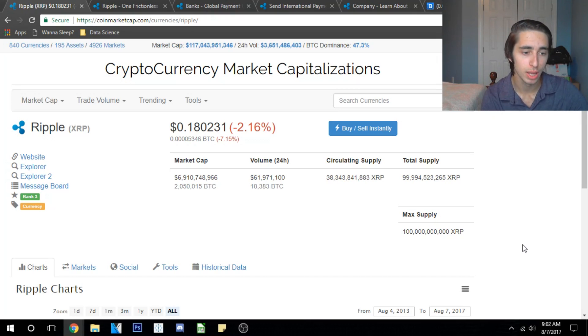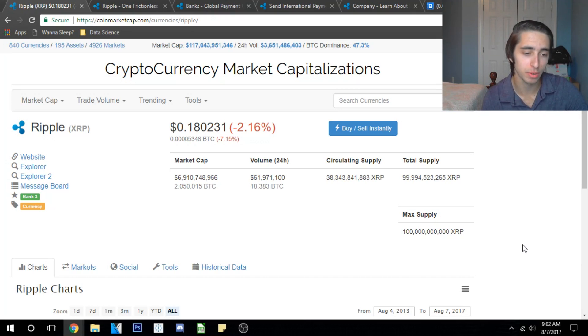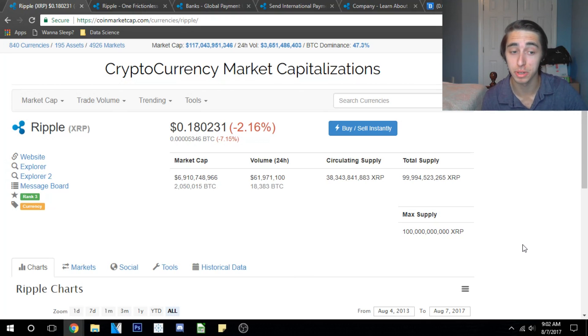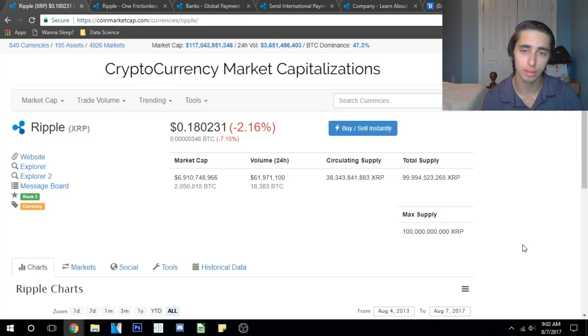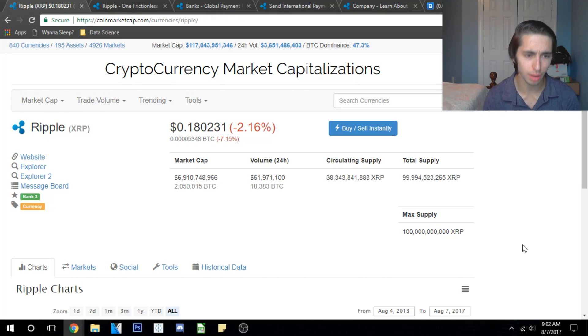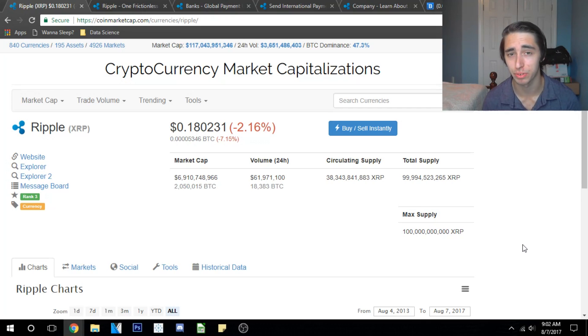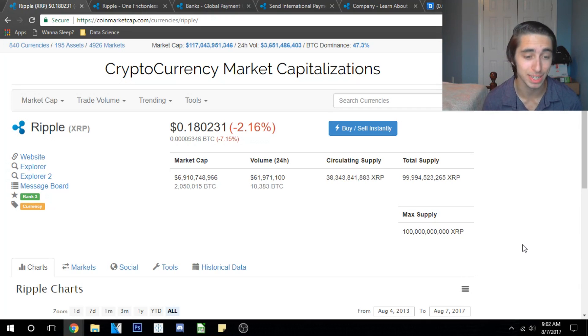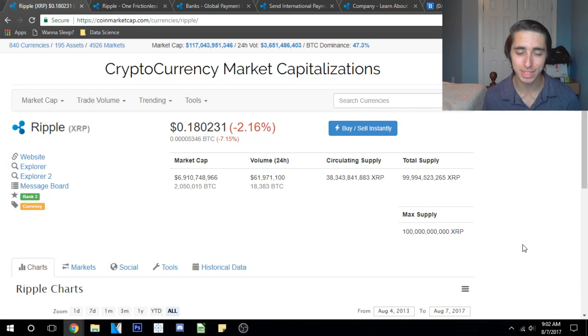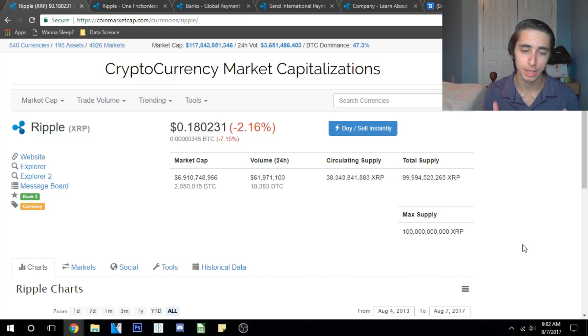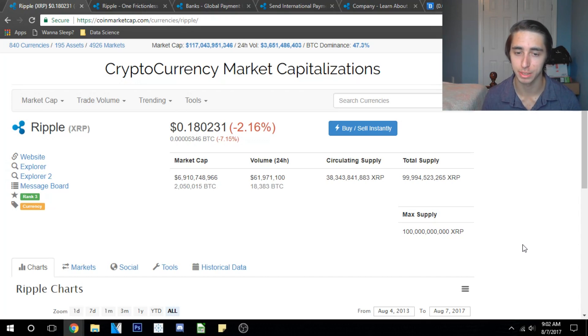We can see that it's got a good market cap here, sitting around 6.9 billion, almost 7 billion in valuation. We can see that the volume is nice and consistent, sitting around with 62 million traded in the past 24 hours. That's pretty extensive trading volume. We can see that the circulating supply is about a little over one-third of its max supply at 100 billion.